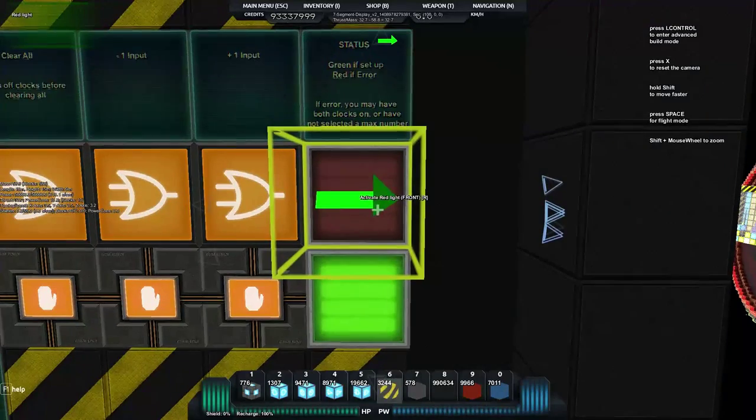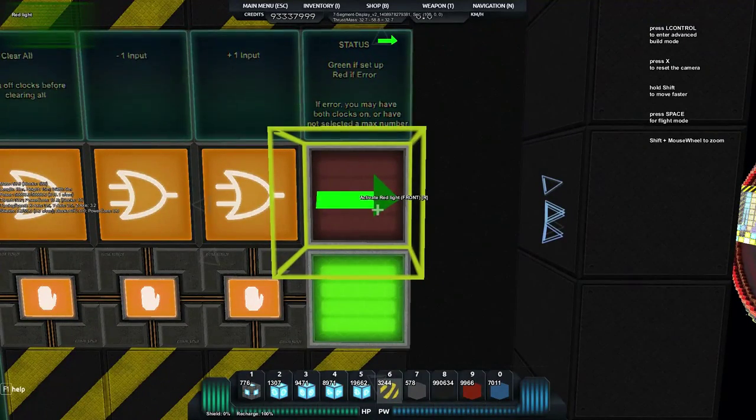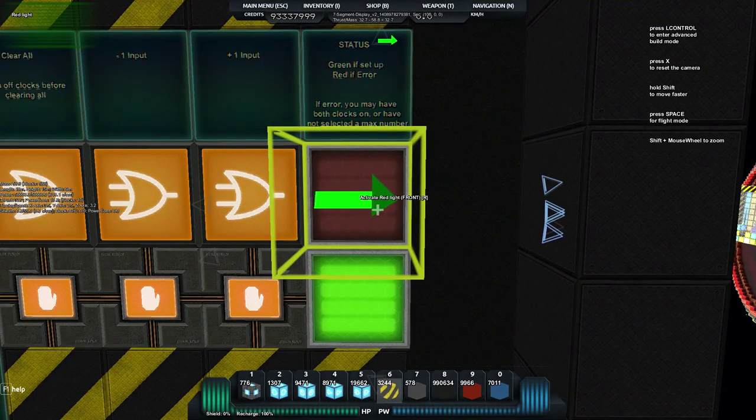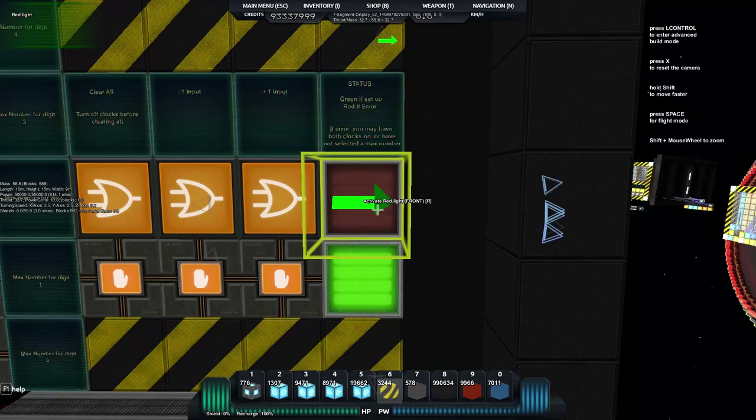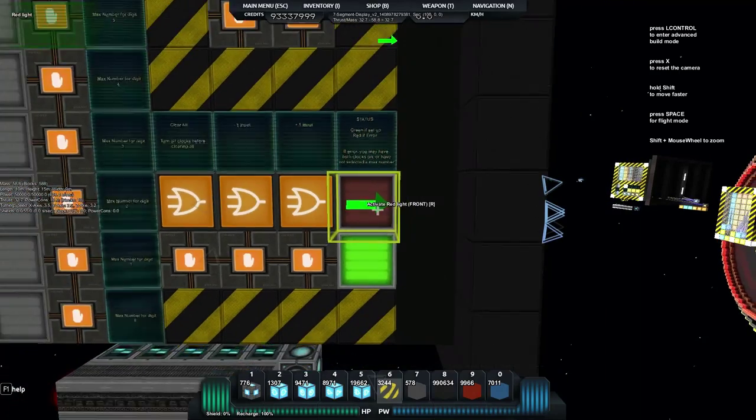Now on our input wall on the side here we've got a whole bunch of options at our disposal. Down here you'll see status, green if setup, red if error.